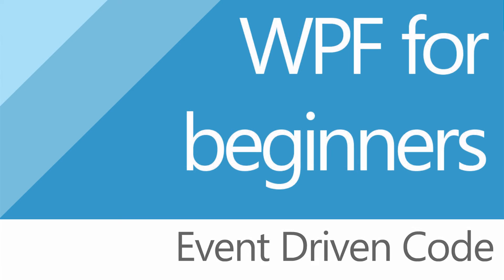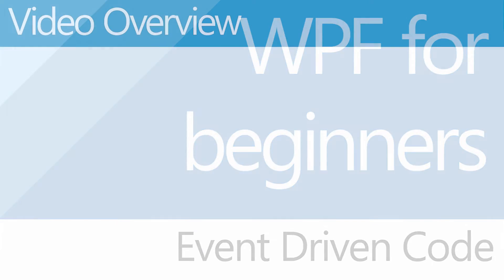G'day everybody, Nick Dingle here again with another C-sharp tutorial, this time looking at event-driven programming.